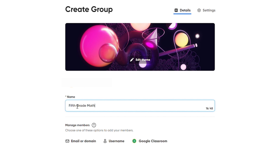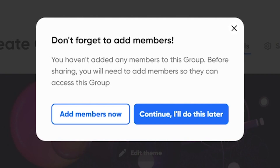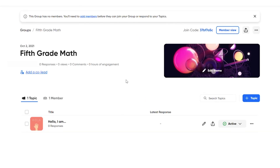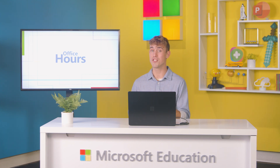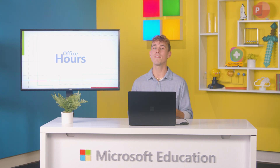First, let's create a group. Think of this as a shared space for you and your class to start and join discussions. Then, all you need to do is add members. You can share the join code with students, educators, and even families in your school community.